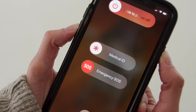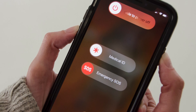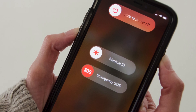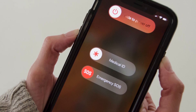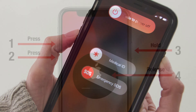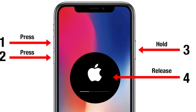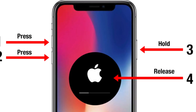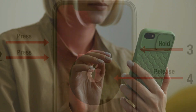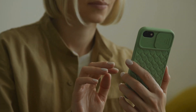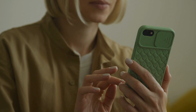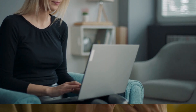And if that doesn't work, give your iPhone a hard reboot. Here's how it's done: press and release the Volume Up button quickly, then do the same with the Volume Down button. Then press and hold the side button until the Apple logo comes up. After that, let your iPhone do its thing and restart.